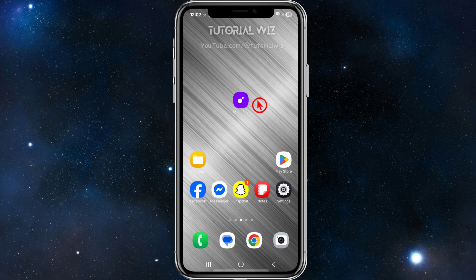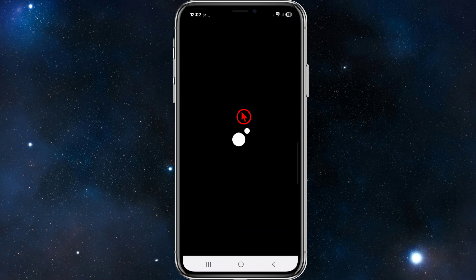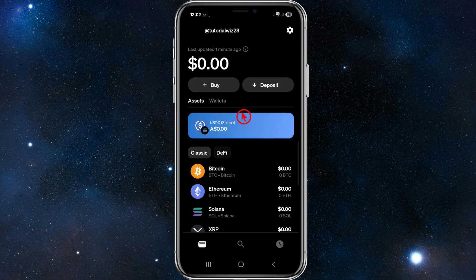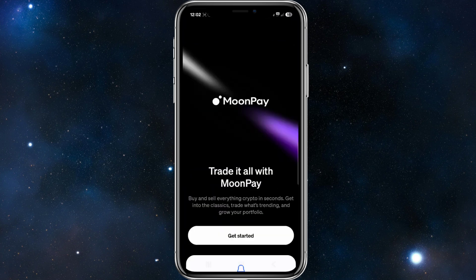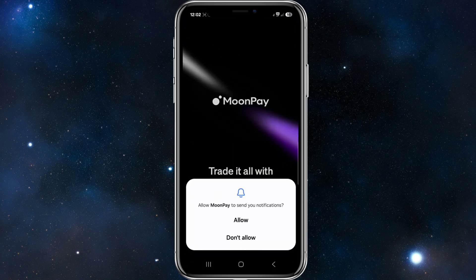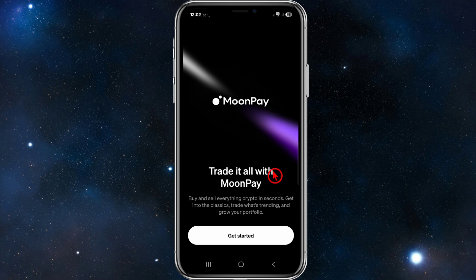Alright, so you've gone ahead and downloaded and installed your MoonPay app on your mobile device. From here, open it up and you'll be taken to this page. It says 'MoonPay - trade it all with MoonPay.' Click on 'Get Started.'